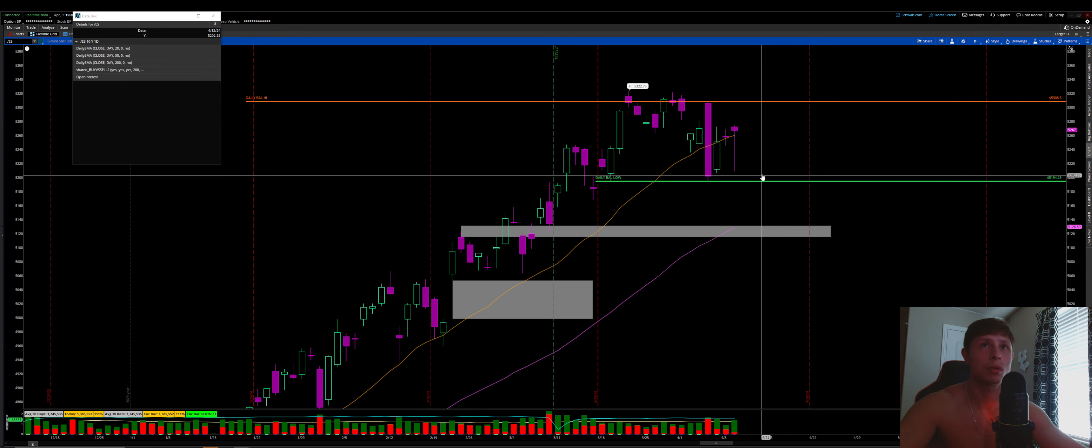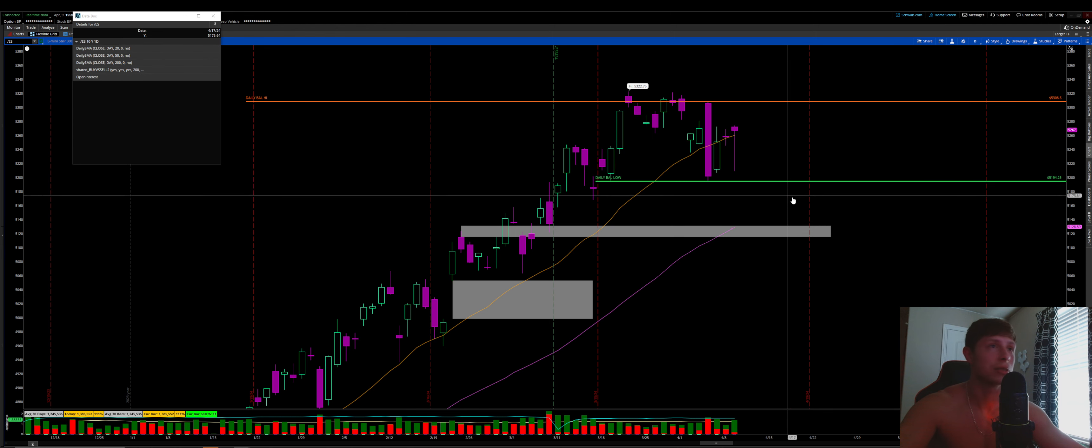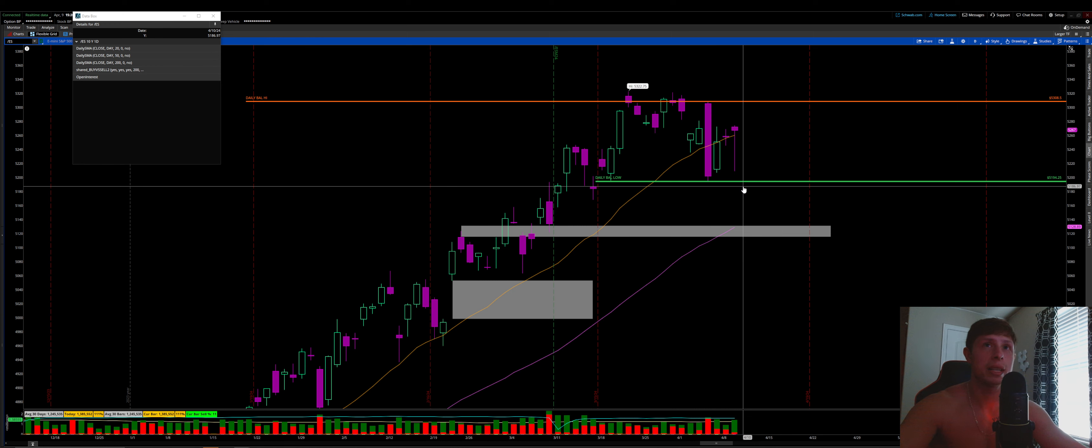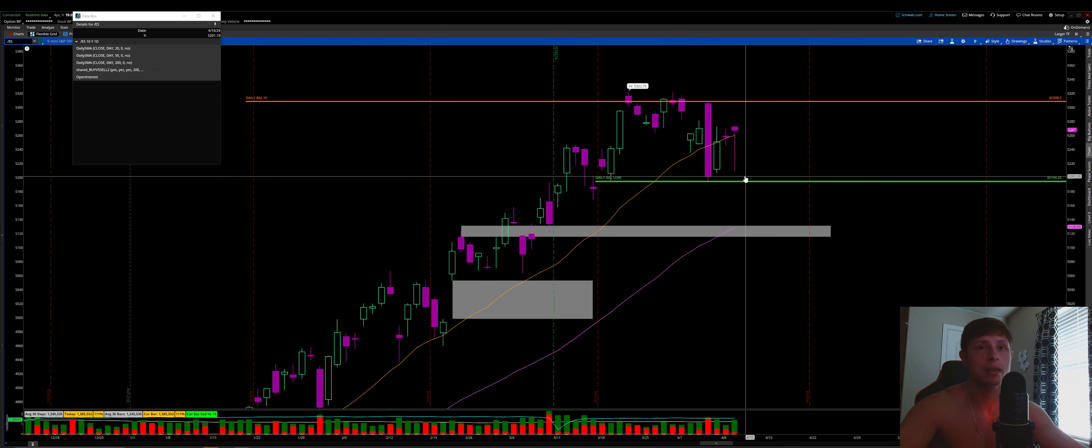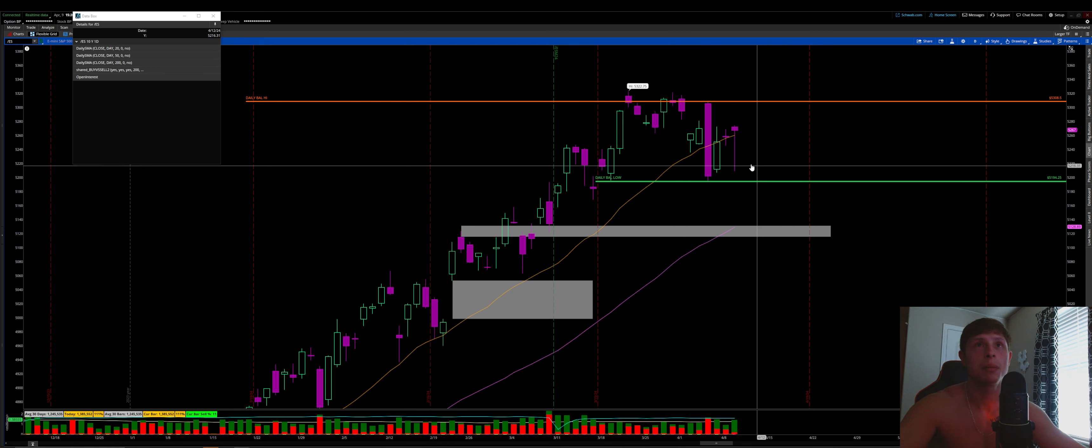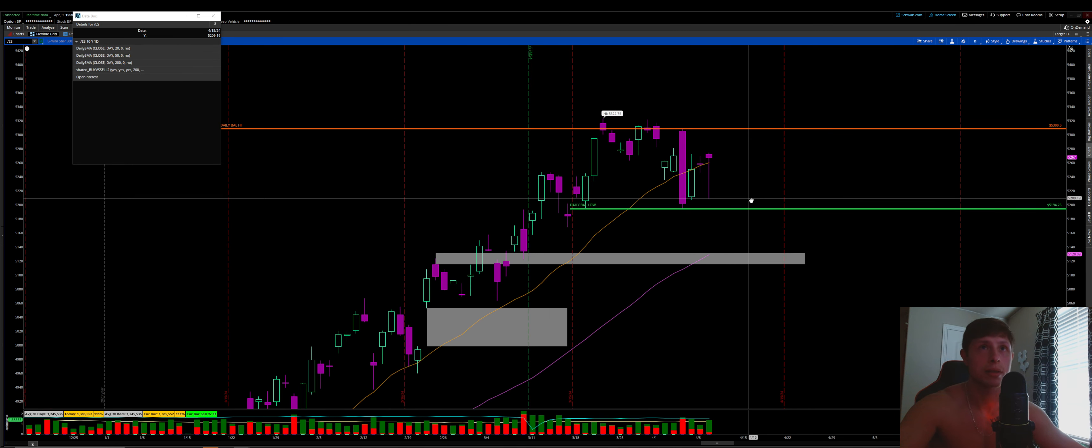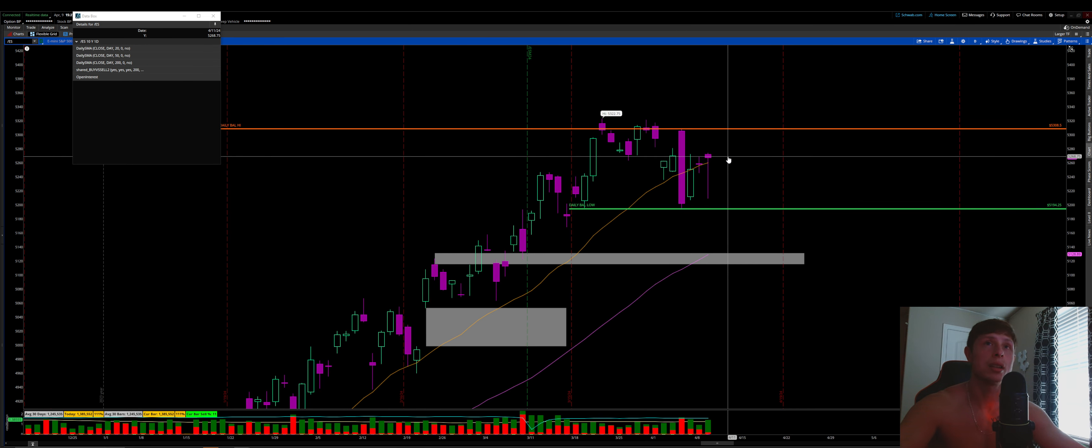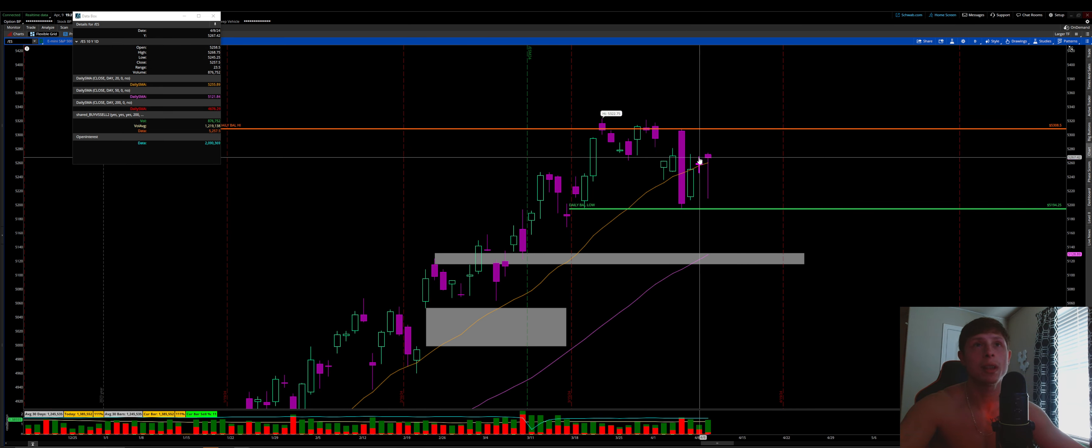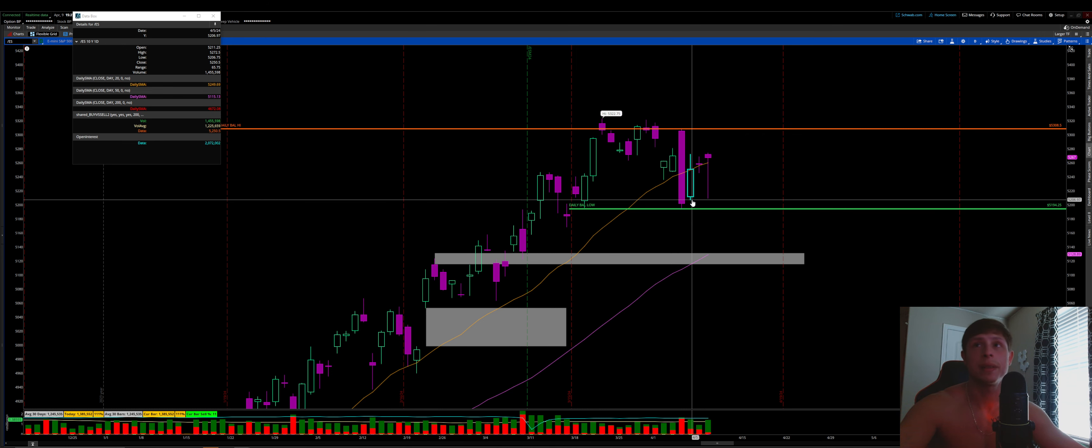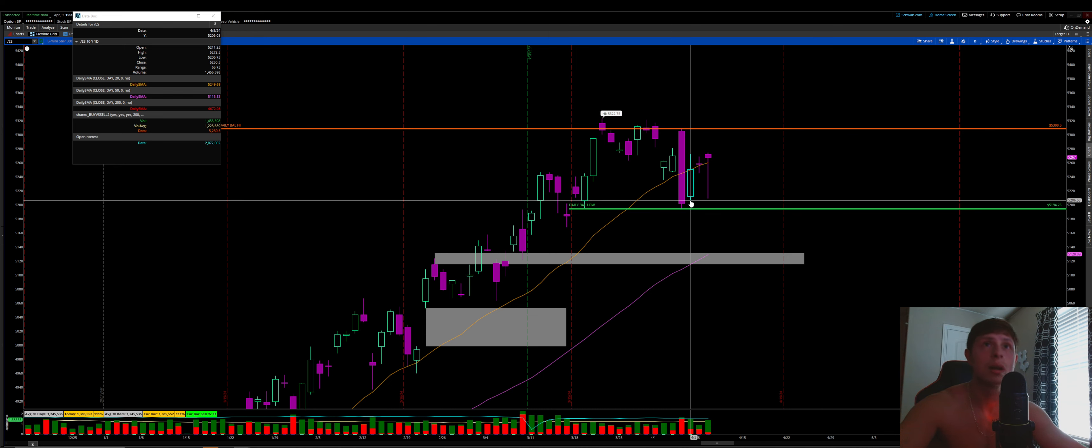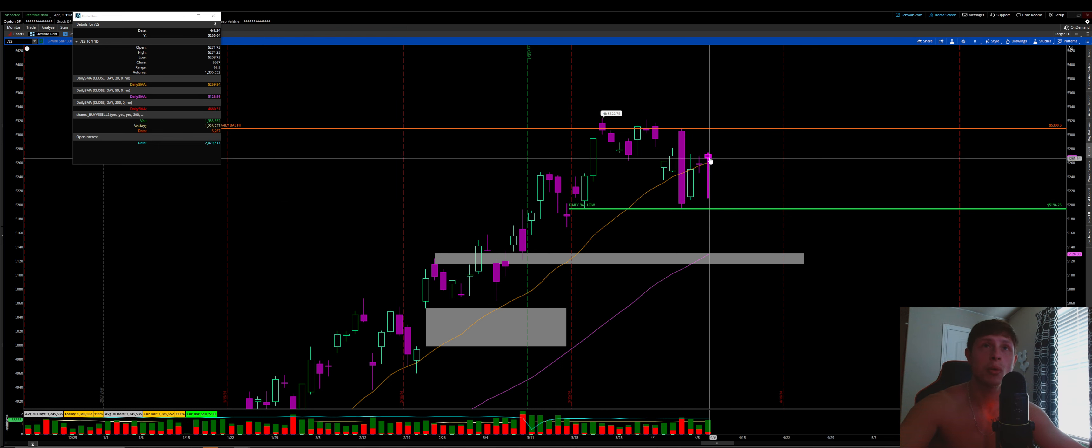kind of just dried up and rallied to the upside. Just lack of really any conviction, lack of real sellers, volume, decent. But so far, holding within this balance. You can even tighten it up even more so if you'd like using today's high.